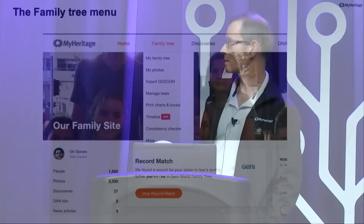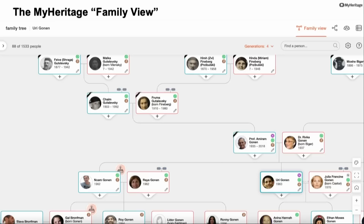The family tree has many different views and different ways to work with it, including maps and other tools. The first and standard way to work with your tree is what we call the Family View. Here is a portion of my tree in the Family View. It shows which person's tree you're looking at — in this case, myself centered in it. At this point I have 1,500-some people in my tree, but the view currently shows a small part of them.